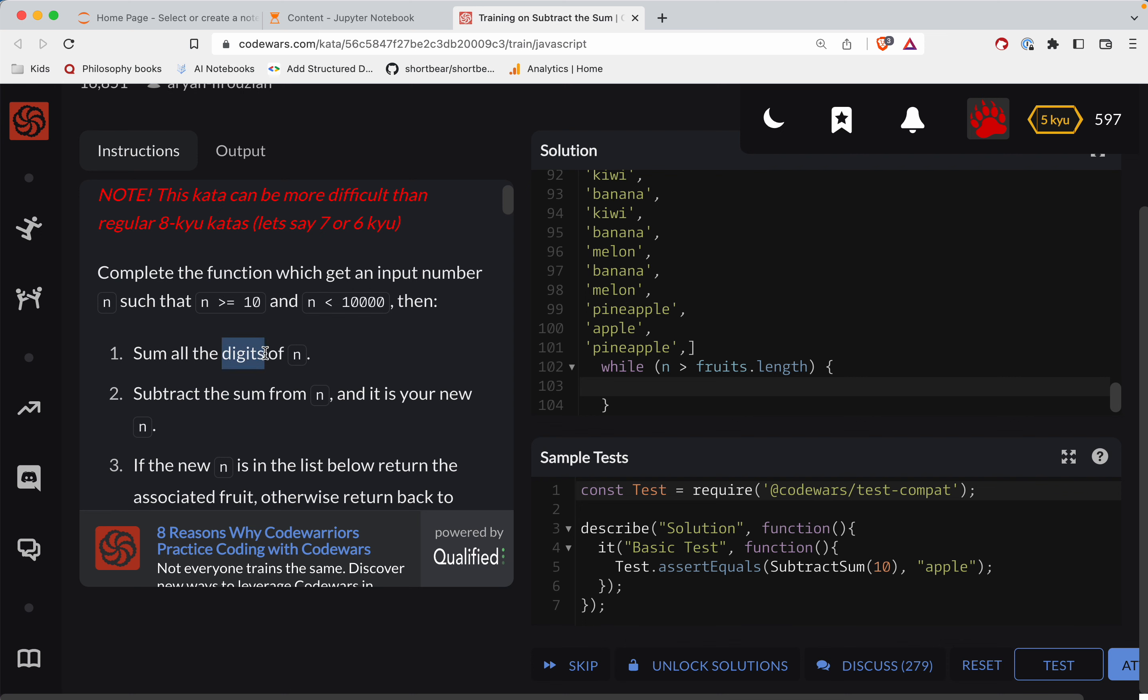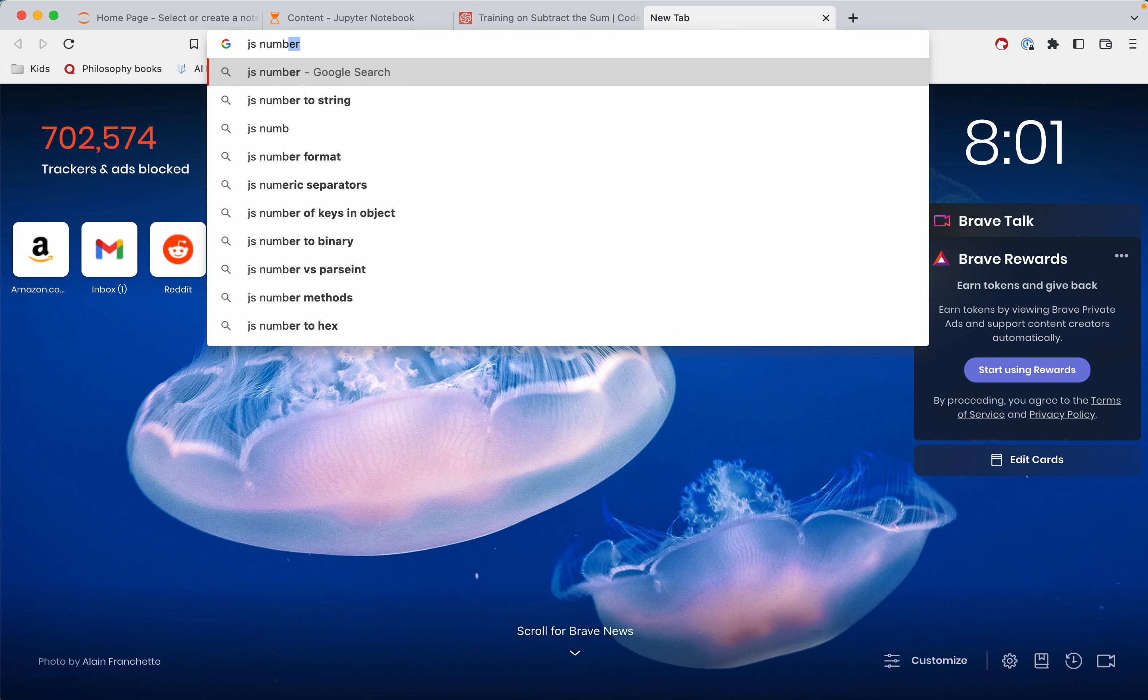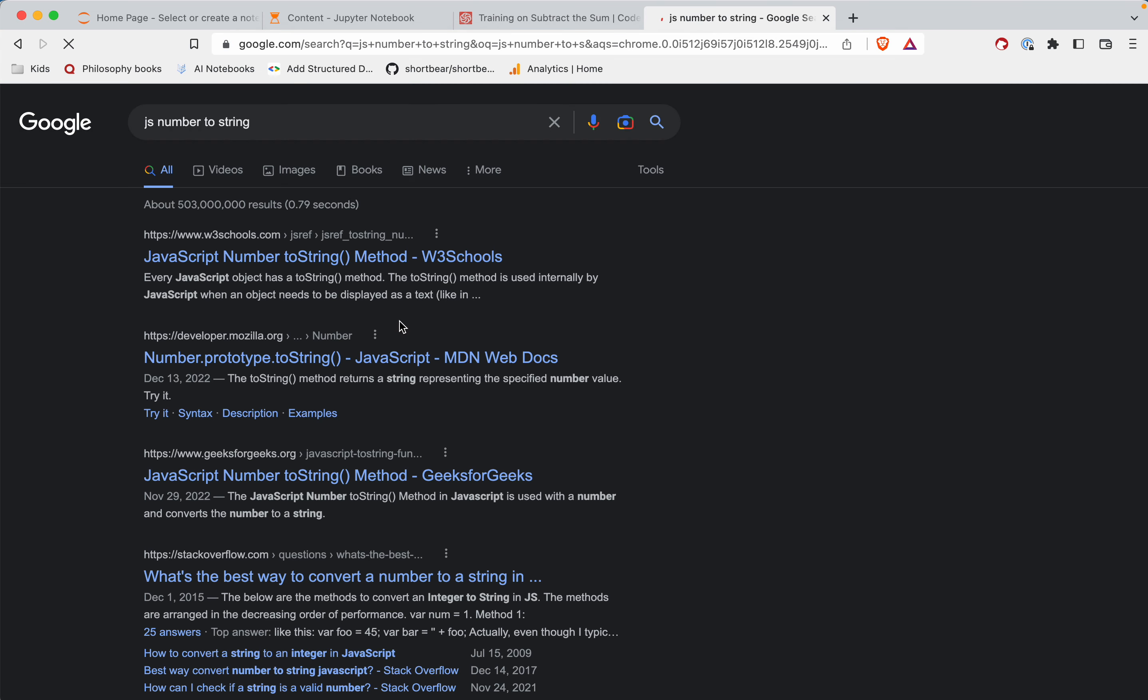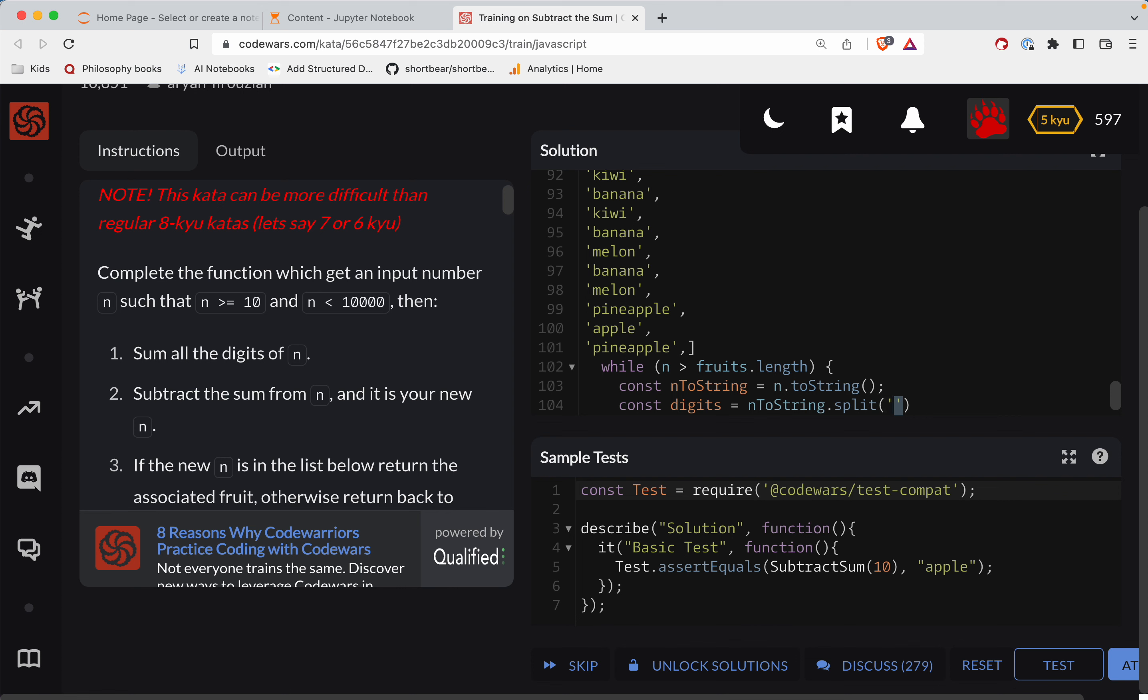If we add up all the digits of n that means we need to turn it into a string. So we'll do const number string. Let's see, JavaScript number to string, I think it's just wrapping in quotes. Okay there's a toString method. So nToString is equal to n.toString. So the digits is gonna be that number nToString and we split. This is an empty string, there's no space in there.